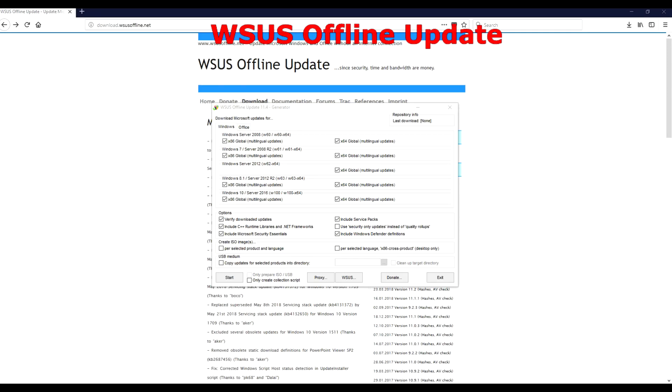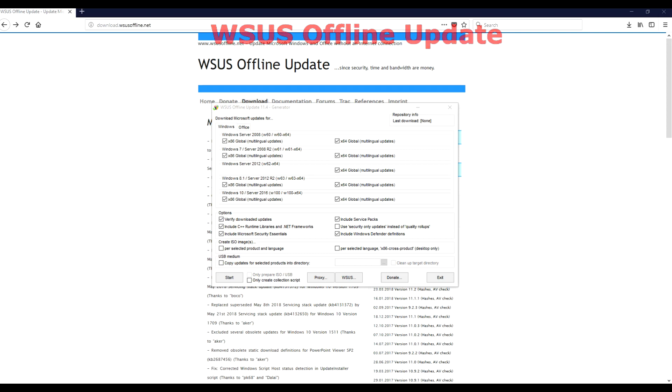Hi guys, today we're looking at WSUS Offline Update. This is basically a program that you can download from their website, which will allow you to download all the updates from Windows 7 up to Windows 10, as well as versions of Office. It'll download them all into one package. You can then take that folder and run it on any PC and it'll install all the updates for you, without having to download them individually and go through the Windows Update process on every single computer. It's absolutely ideal for any technician if you haven't used it before.